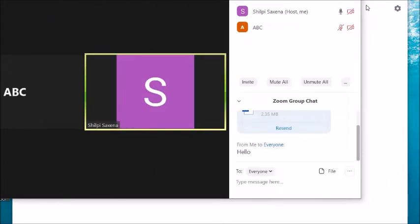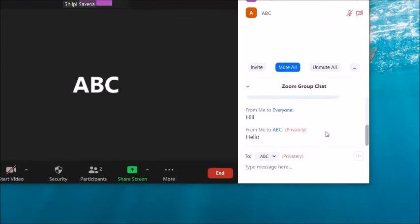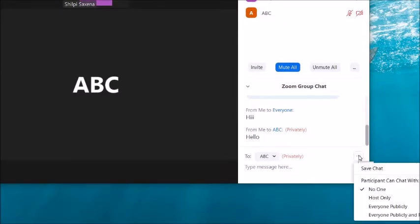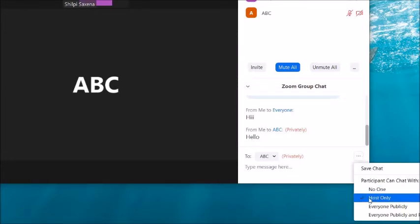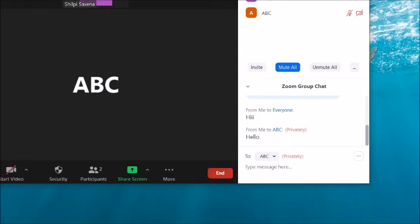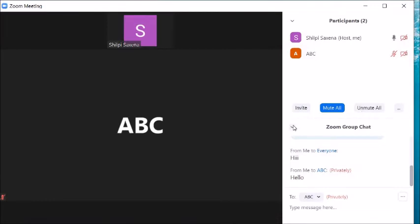Now for chat settings: scroll the chat window and click on the three dots. You can set messaging to Host Only. This is useful because nowadays students chat among themselves during class. If you click Host Only, they will only be allowed to send messages to you rather than to each other — so they will not be allowed to chat among themselves.